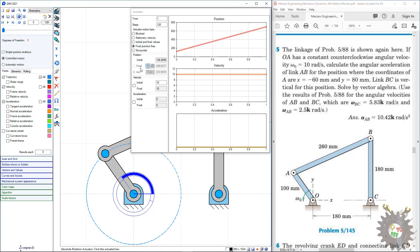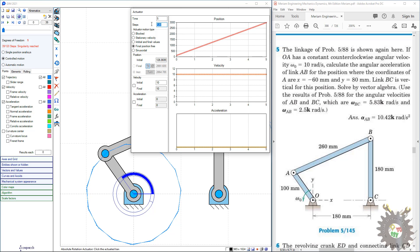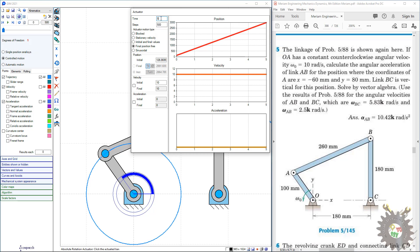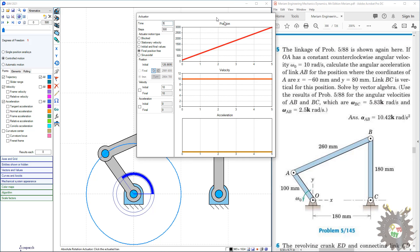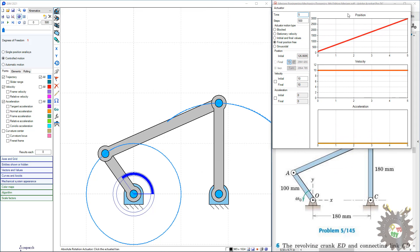You can adjust the simulation time up to 5 seconds, and also set the number of steps or frame rate per second in order to get high resolution. Here we input 500 steps. After setting up this configuration, we can show the position tracing of link one, link two, and link three.